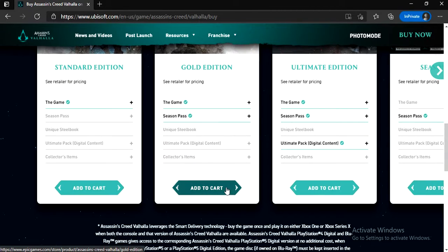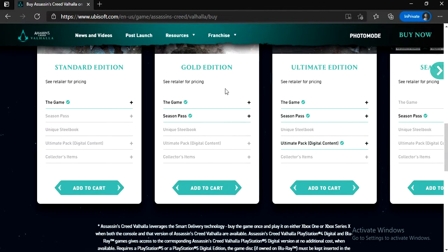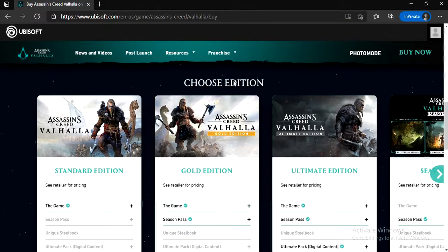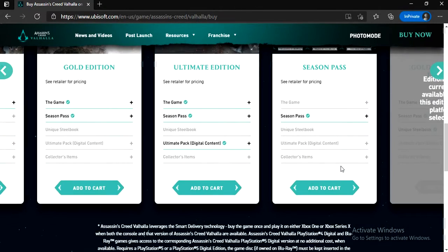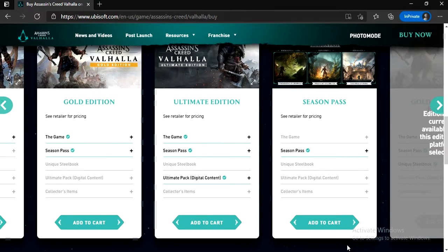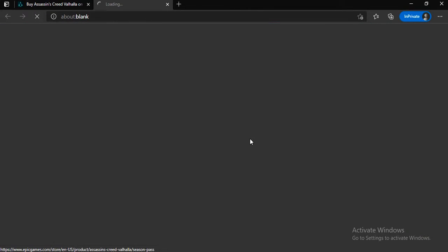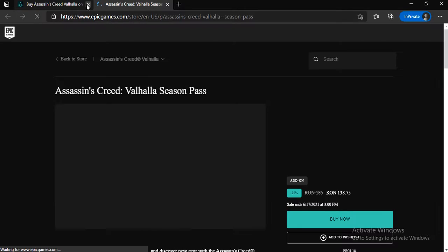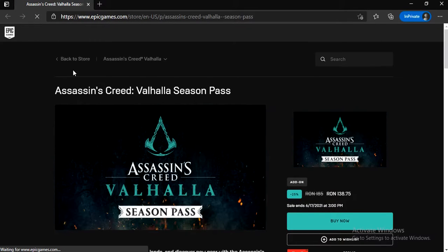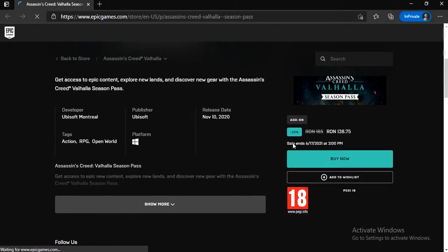Now you're going to have to choose the edition. After that, click Add to Cart. Now click Buy Now.